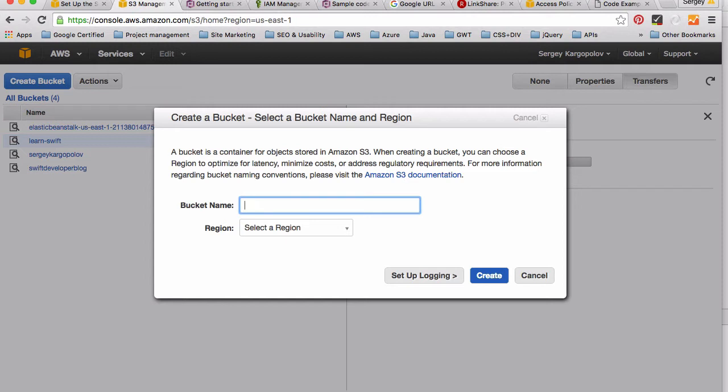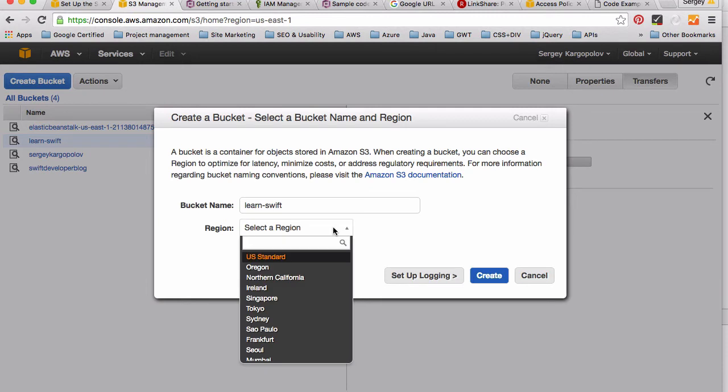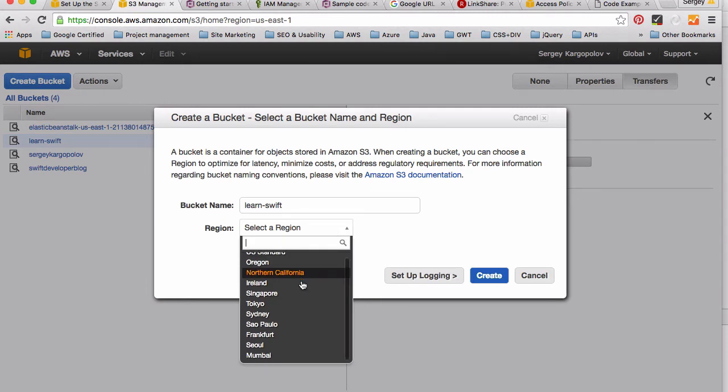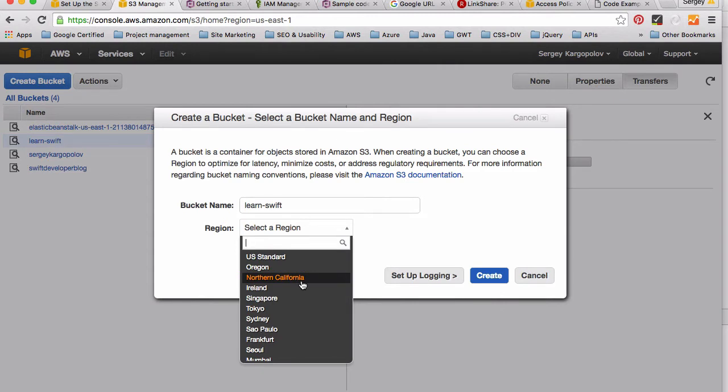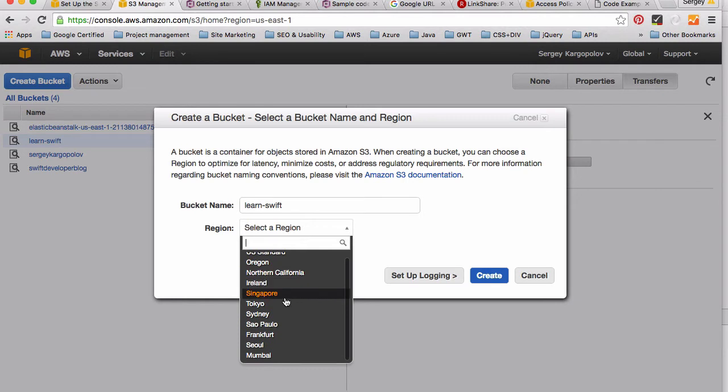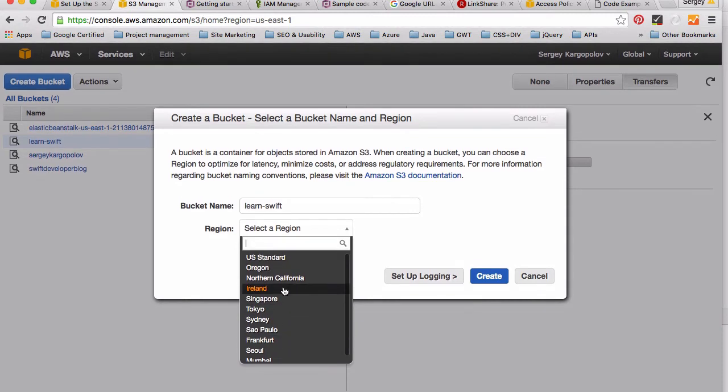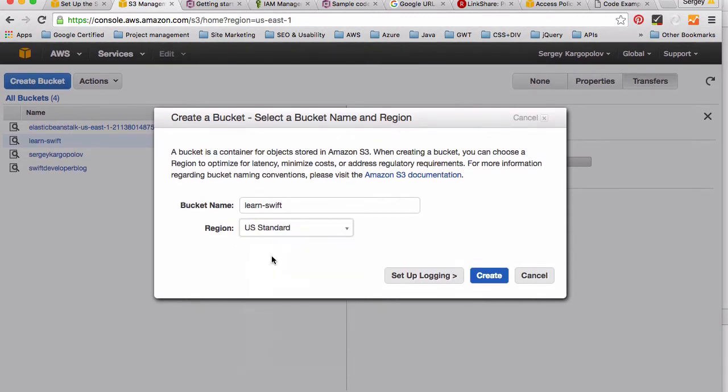In my case I typed 'learn-swift' and then I've selected a region depending on where your target audience is, the audience which will be connecting to that S3 bucket and using it. So if your target audience is mainly in, for example, Tokyo, then maybe you want to select that region. I will choose US Standard and simply click on 'Create Bucket'.